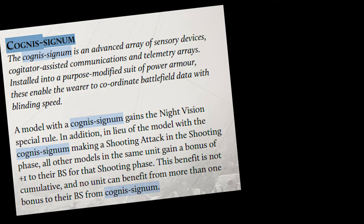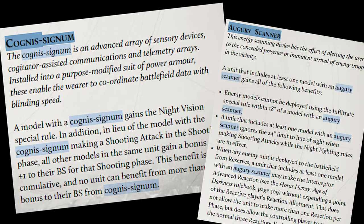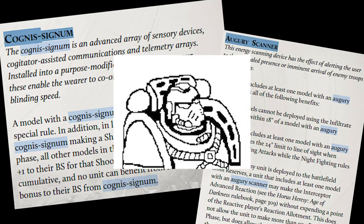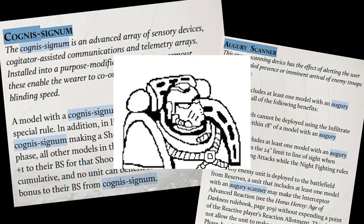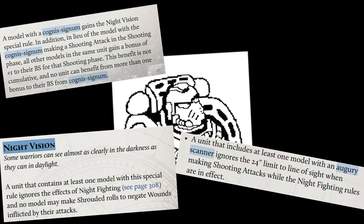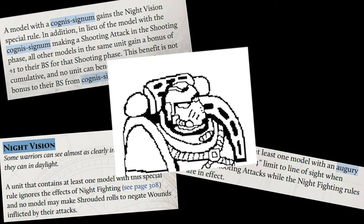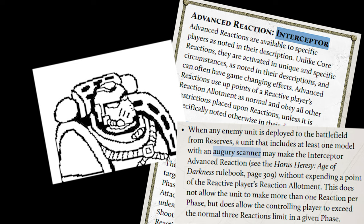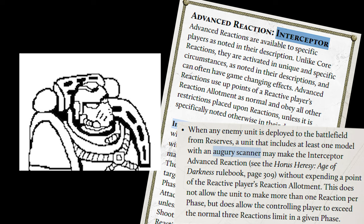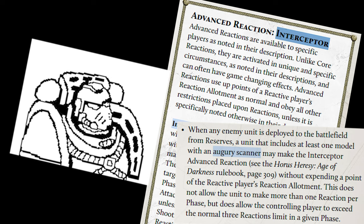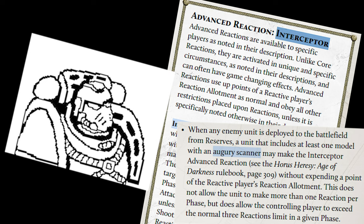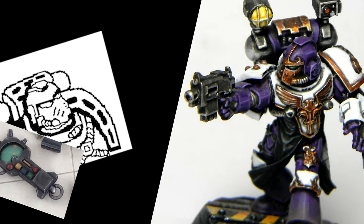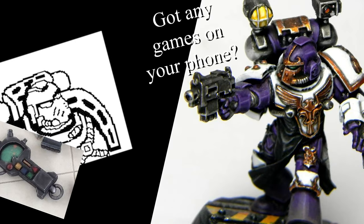It also incorporates counters to most common outs to shooting armies. By having a Cognis Signum and an Augury Scanner in most units, night fighting will hardly affect you, as you'll still be shooting at Ballistic Skill 4 or better. And with so many free Interceptor reactions, even Deep Strikers will be ripped to shreds as they deploy, meaning that bringing in Assault Troops to tie up your gunline will be even harder. Likewise, with Augury Scanners, it'll be very hard for Infiltrators to get close to your gunline. Also, six of the heavy support squads have an Apothecary, giving them a 5-plus feel-no-pain.